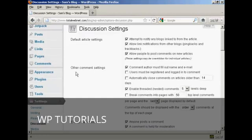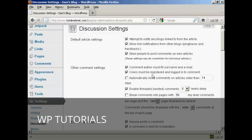Where it says Other Comment Settings, you want to make sure that this box here is checked: comment author must fill out name and email. You also want to check this one here: users must be registered and logged in to comment, because this will stop a lot of the spam comments that you get.